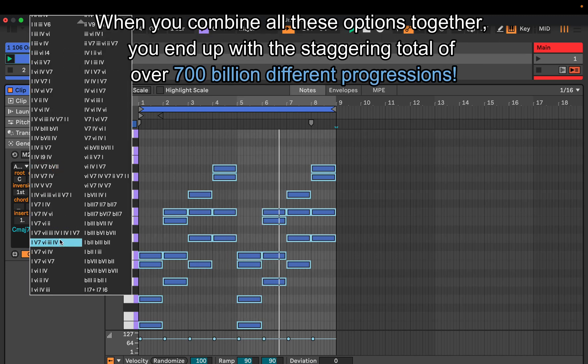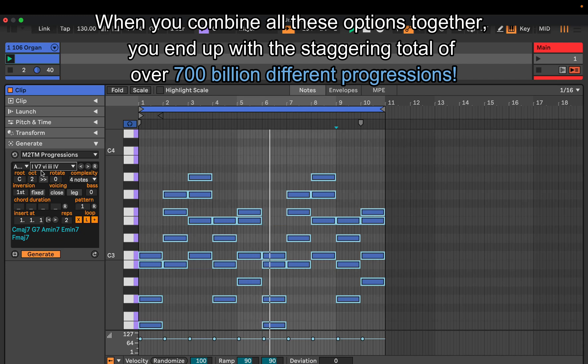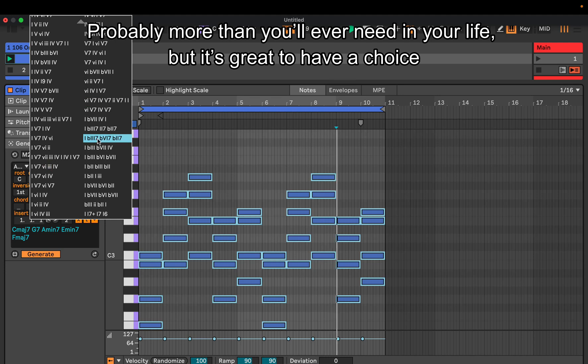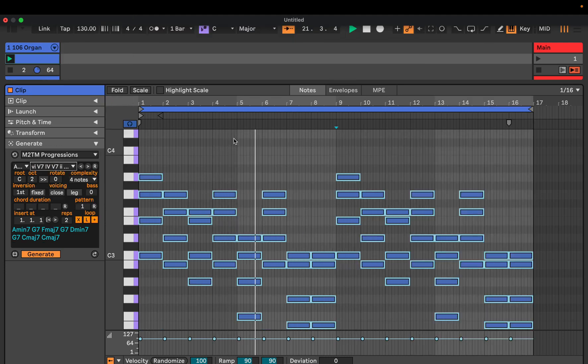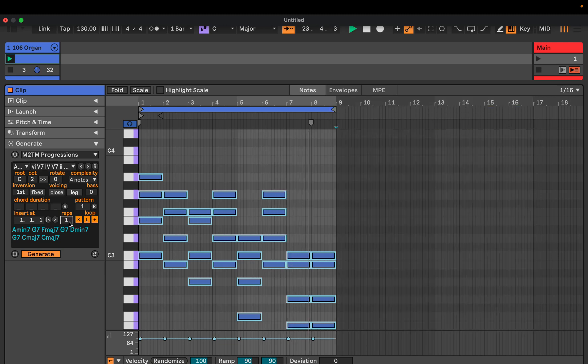When you combine all these options together, you end up with the staggering total of over 700 billion different progressions. Probably more than you'll ever need in your life, but it's great to have a choice. Make music, have fun.